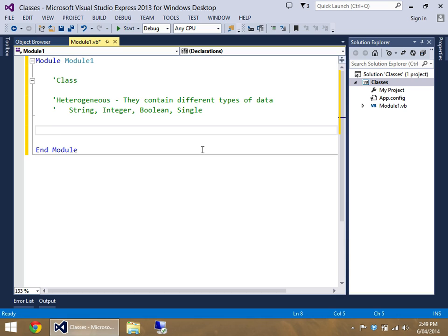The whole idea of a class is to sort of bring an object from the real world into programming. For example, this program is going to allow the program to add in a student, modify a student, and just view student data.